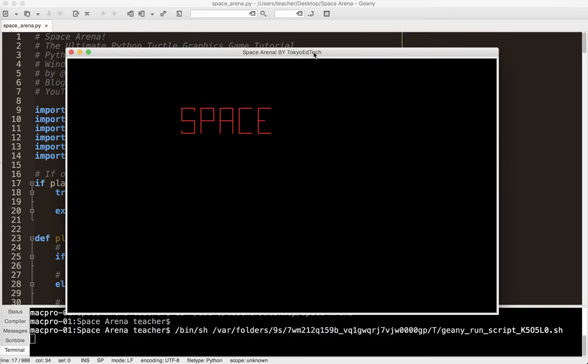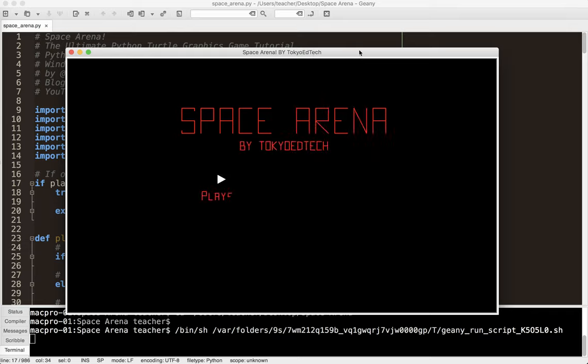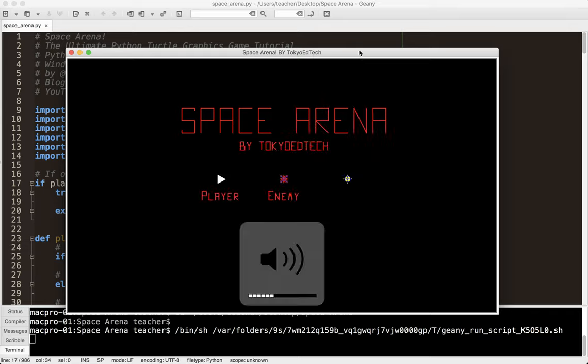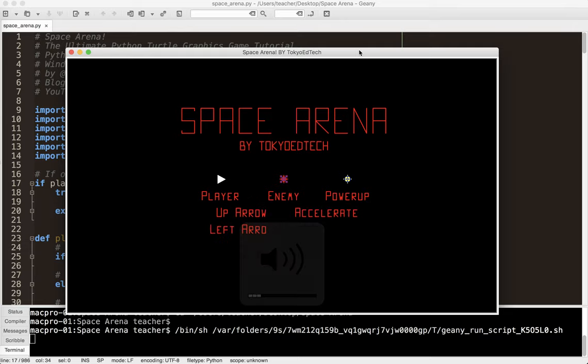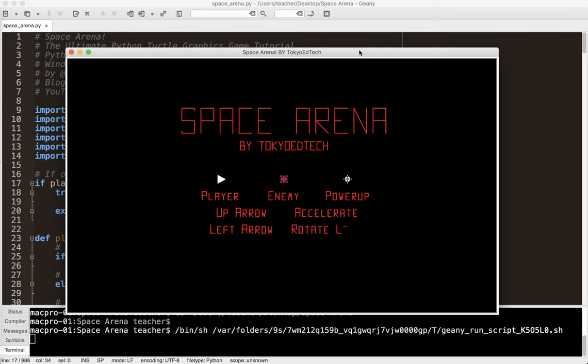So here is my splash screen. Space Arena by Tokyo EdTech. There is some background music. I'm just going to turn it off for now. I guess I can leave it on.